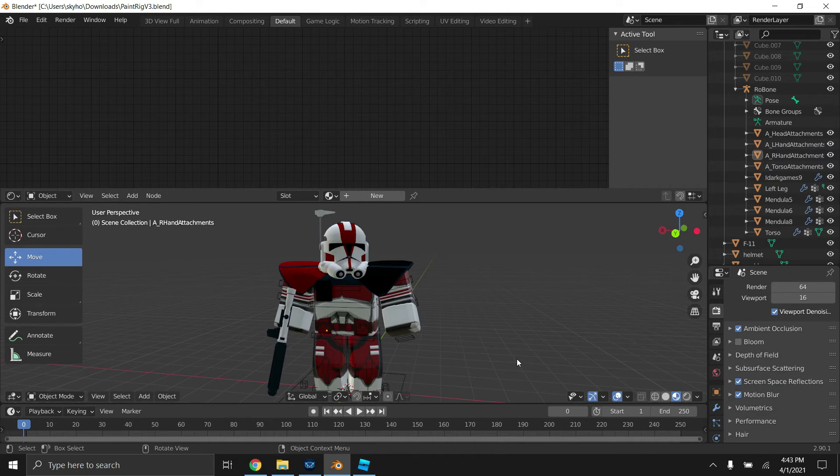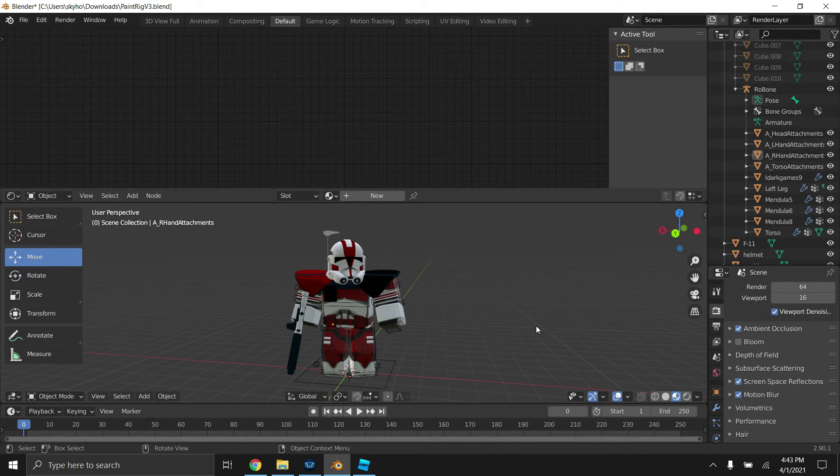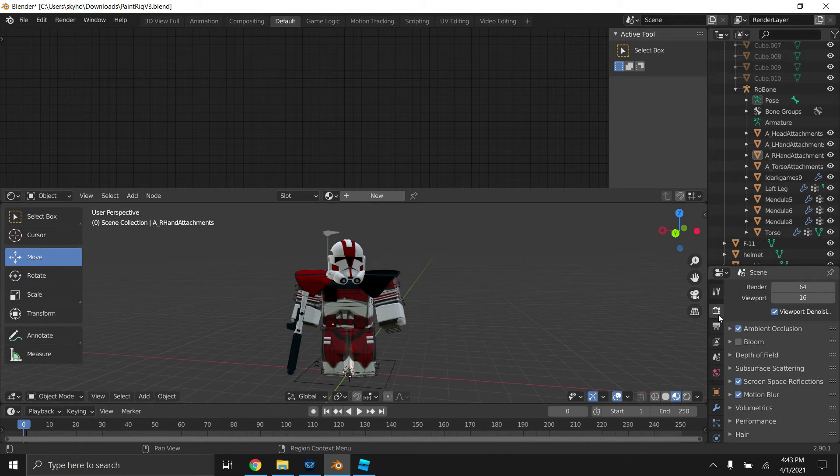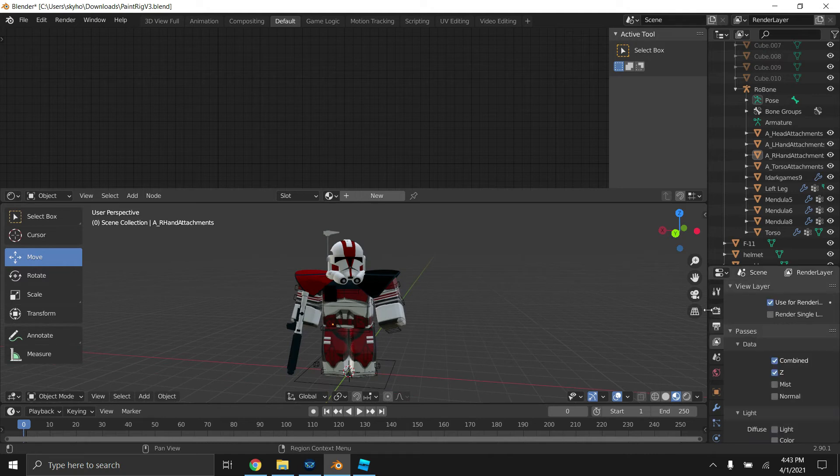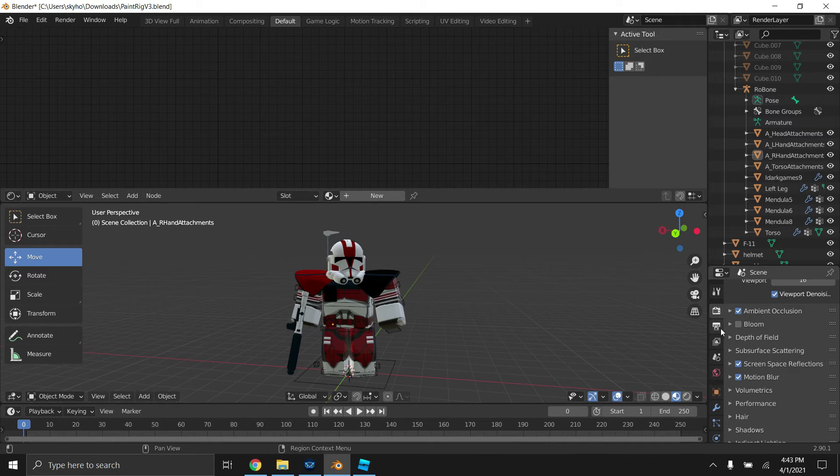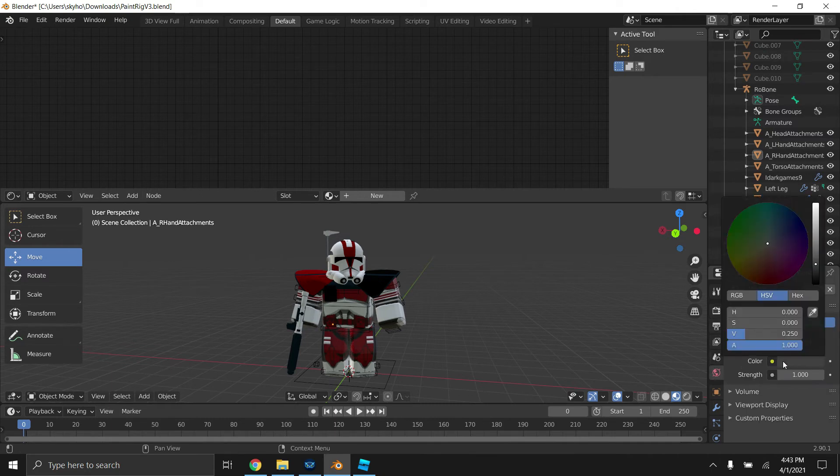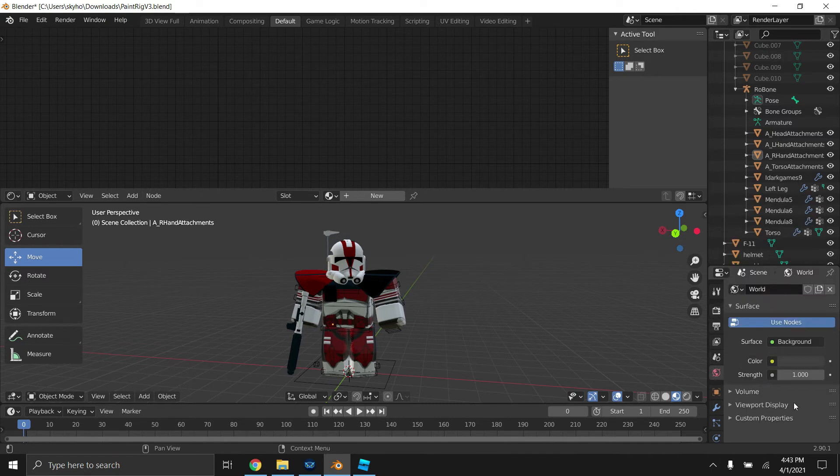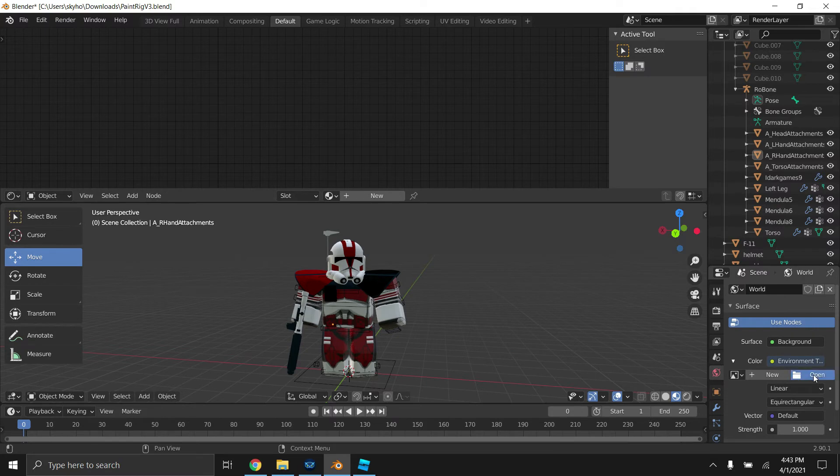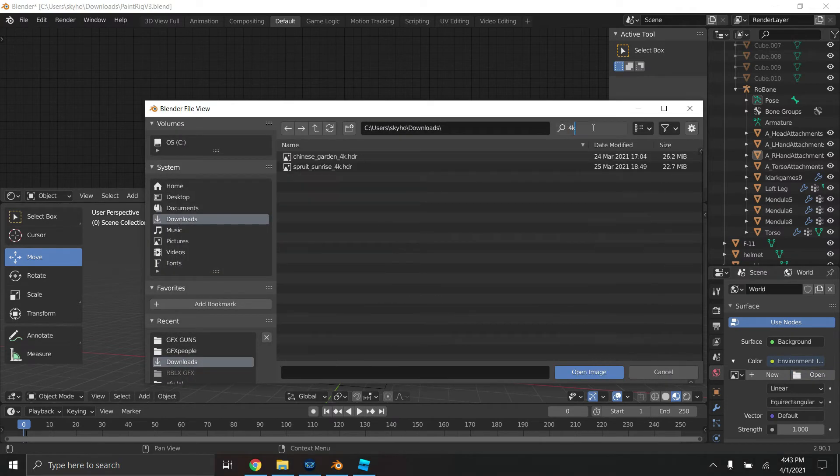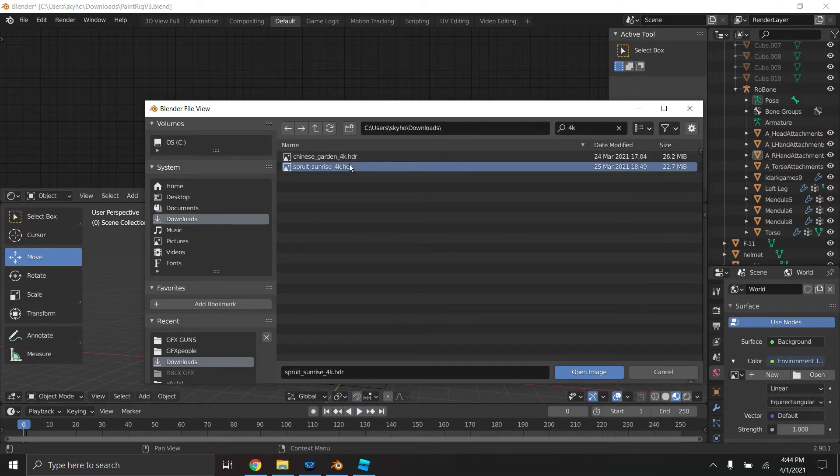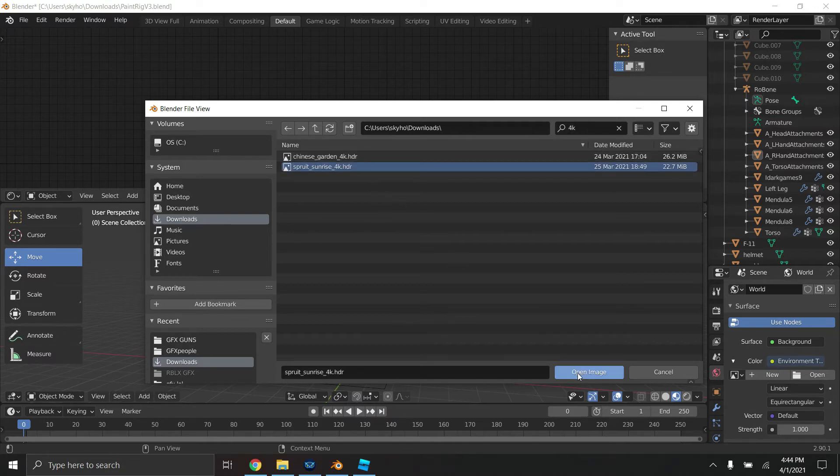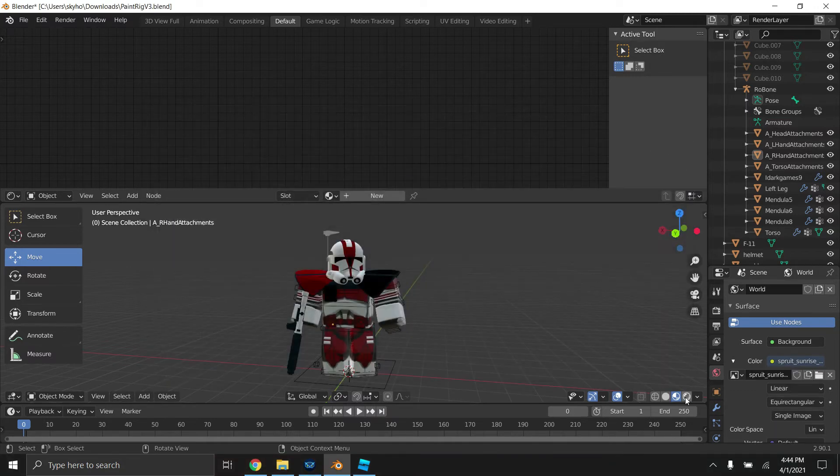Alright, so we're going to import the HDRI. I like using either Chinese garden or spirit sunrise. I'll leave the link to both of those in the description. So anyway, we're going to want to go to this red globe type of icon, click environment texture, click open, and then 4K. I can recommend 4K because yeah. Spirit sunrise, we're going to open that.